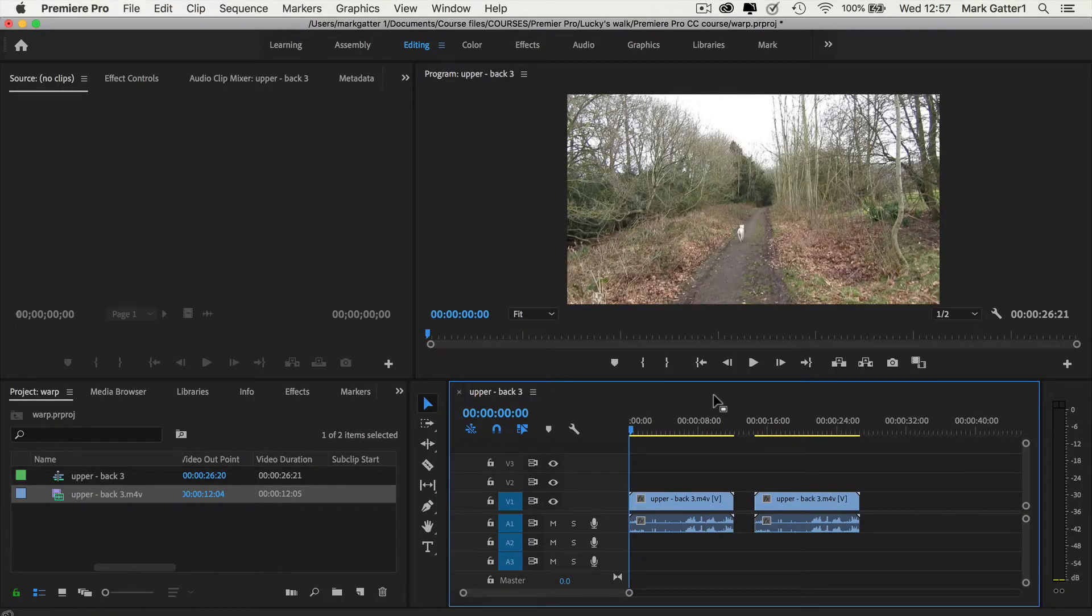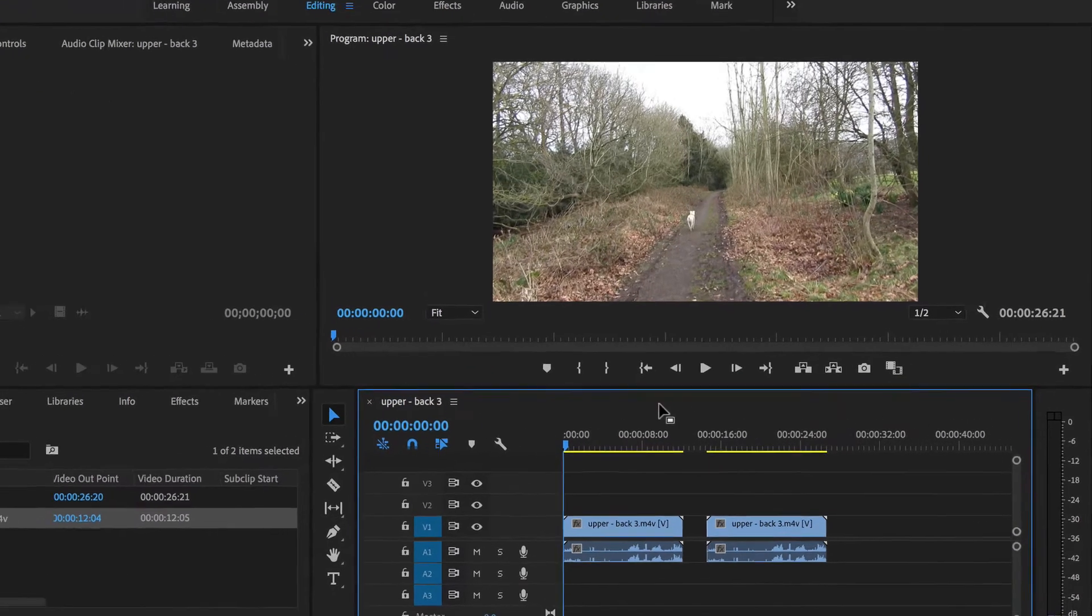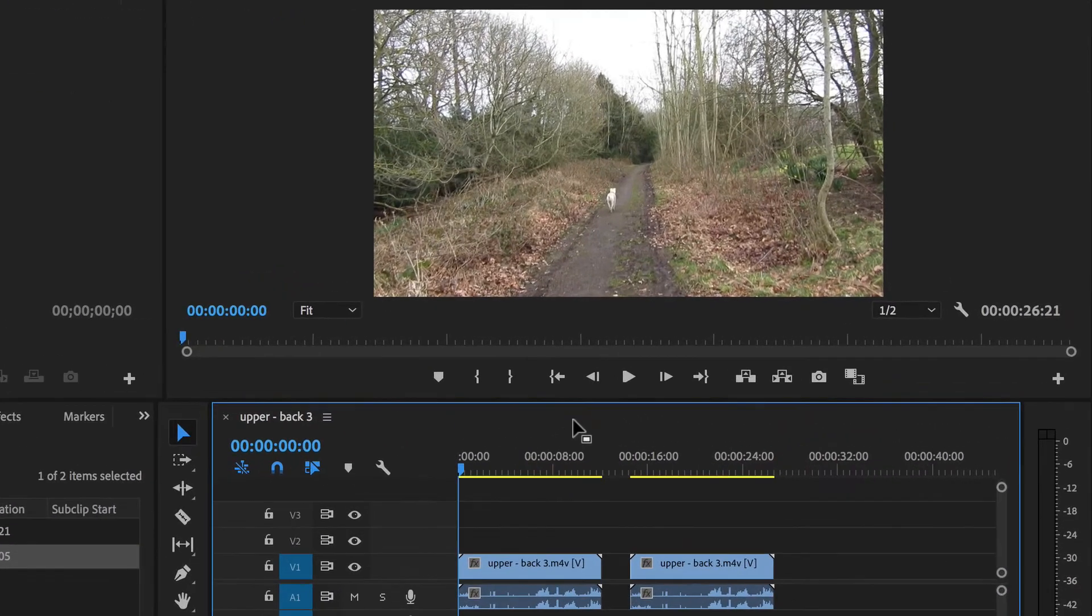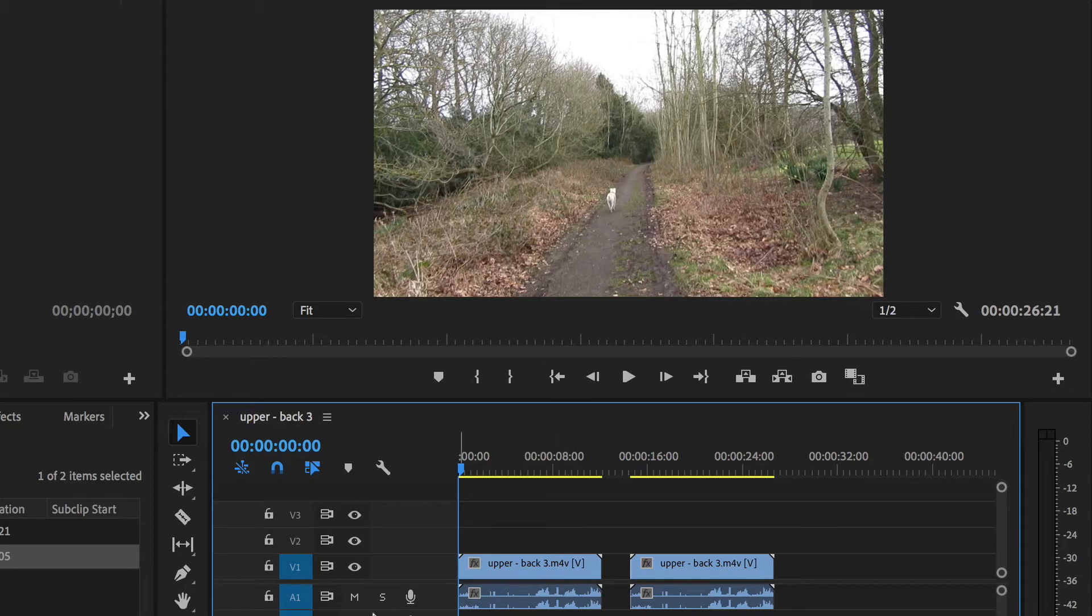Handheld footage is notoriously shaky because it usually involves somebody walking along while they're holding a camera. Here we've got a gravel path, which makes it even more difficult. So before I play it, I'm going to mute the audio so we don't get totally distracted. And now I'll play it.